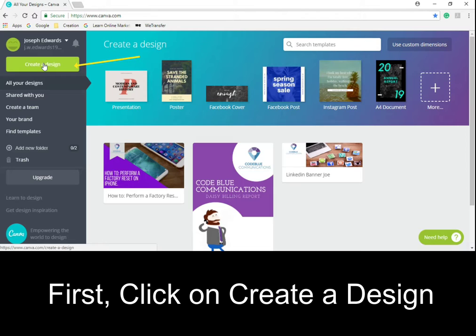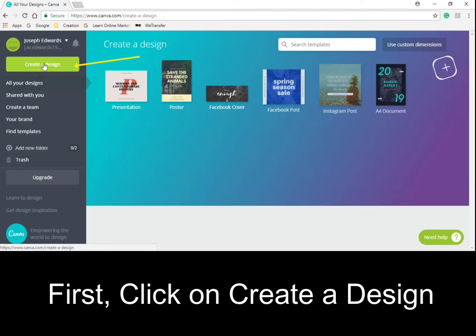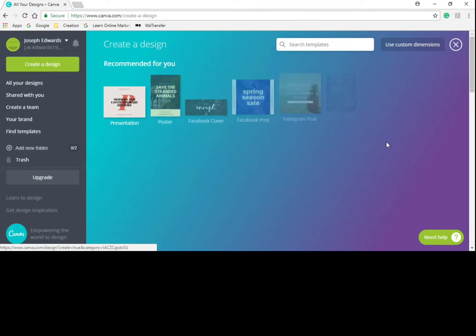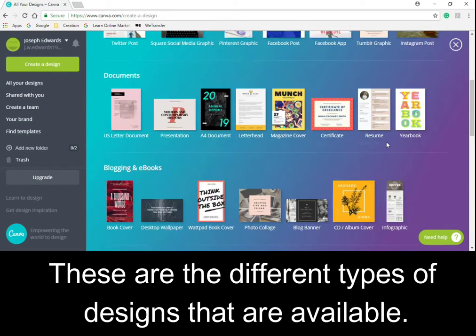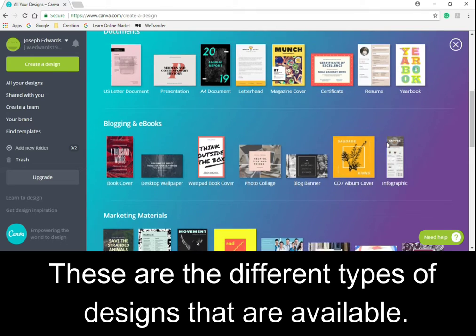First, click on 'Create a Design.' These are the different types of designs that are available.